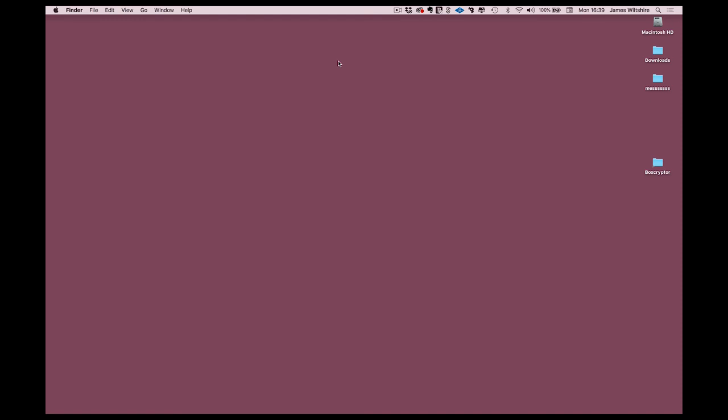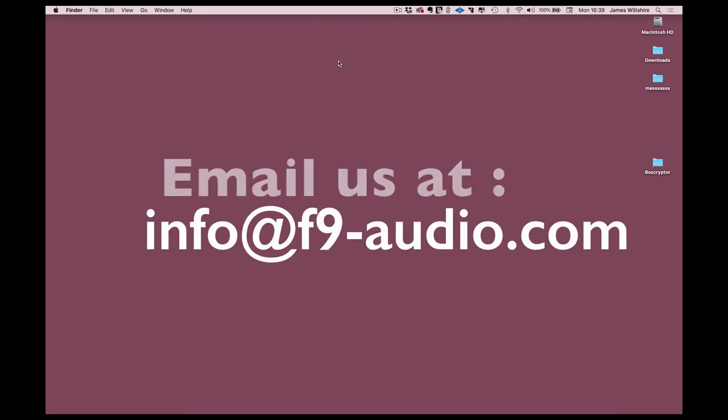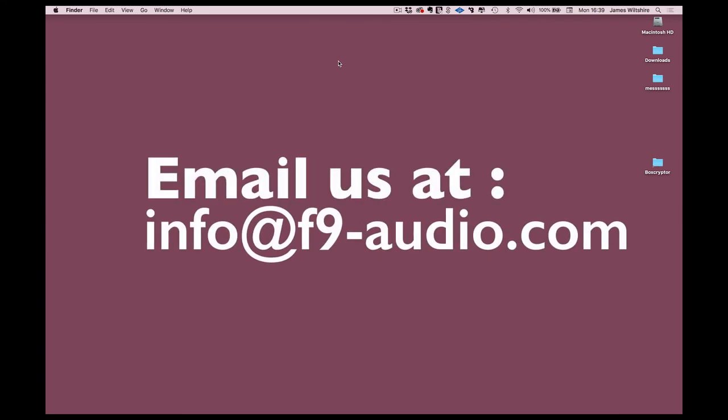So that's it. Thank you for watching. And if you have any questions or any problems with this, do email us at info@f9-audio.com or reach us on Facebook Messenger.